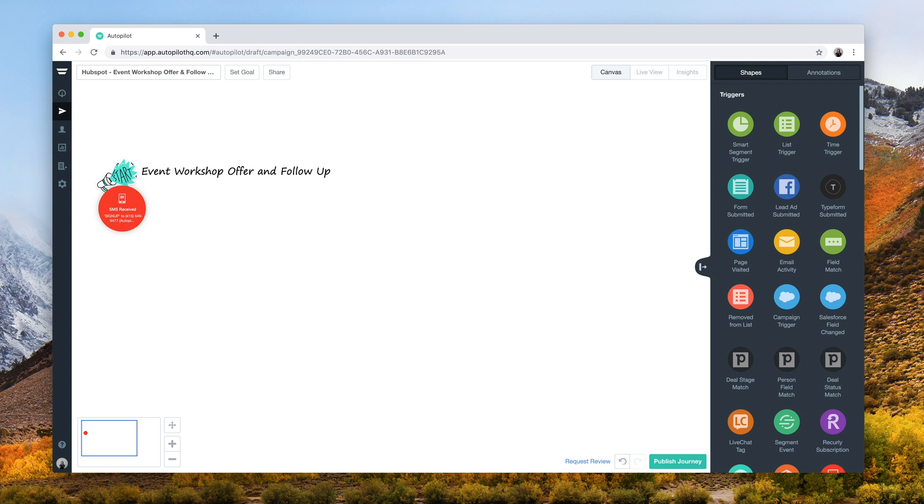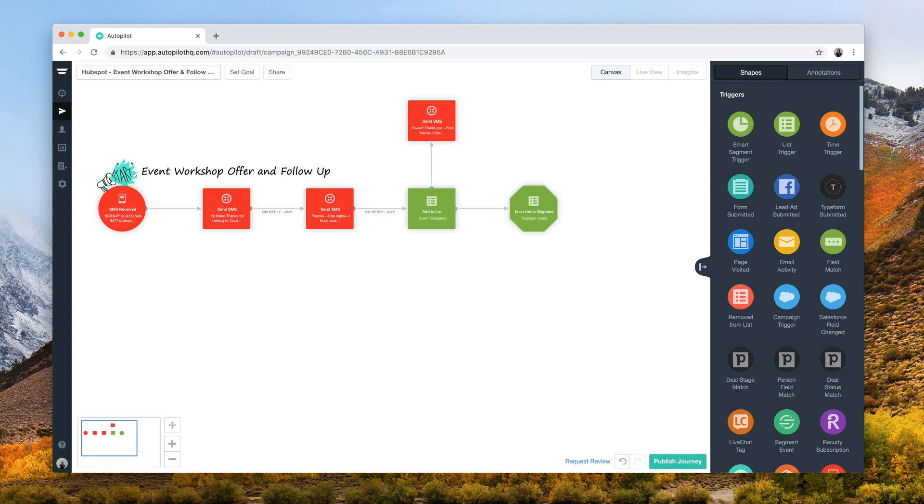In this event workshop follow-up journey, event delegates have signed up to receive a demo from one of our team.